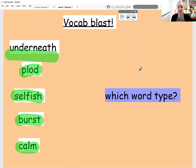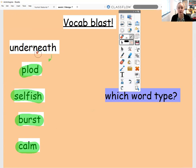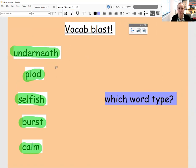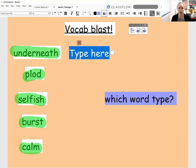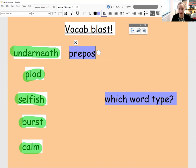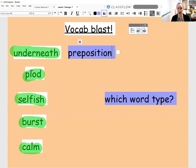I want you to spend a couple of minutes just thinking about which word types these words belong to. So for example, here we've got the word underneath, and underneath is telling me the position of where something is, therefore it is a preposition. Have a little think — what type of word is plod? Is it a noun, a verb or an adjective? Have a think — what is selfish, burst and calm? Just pause the video now.